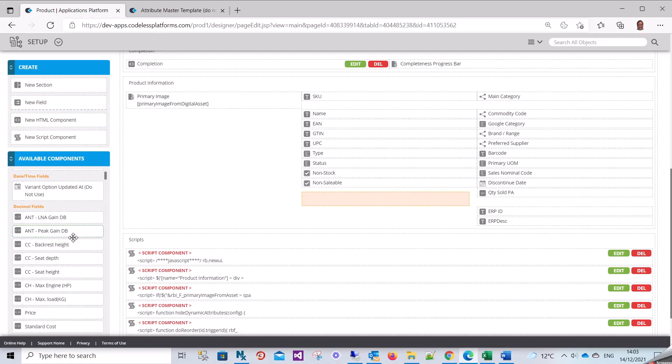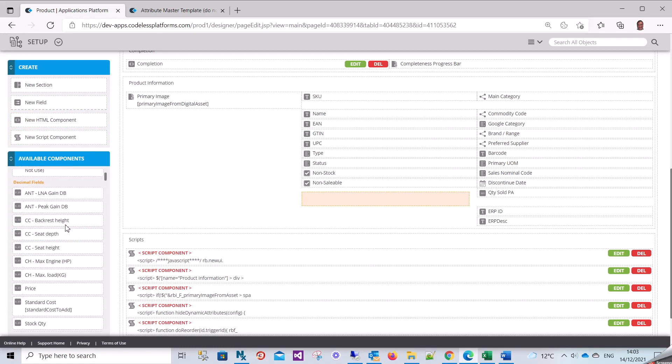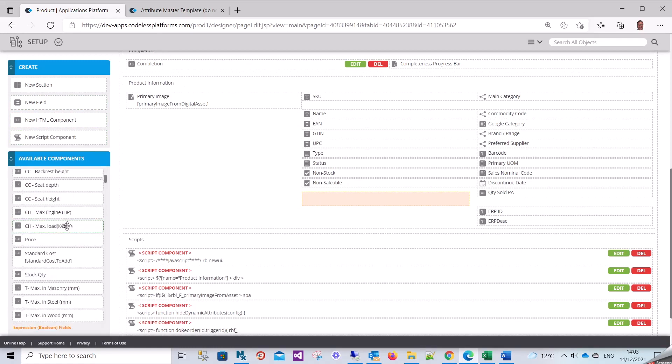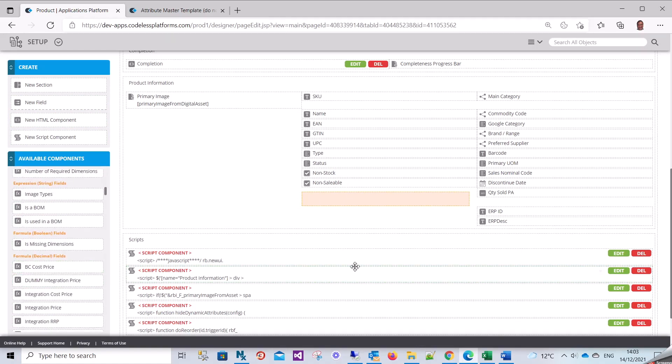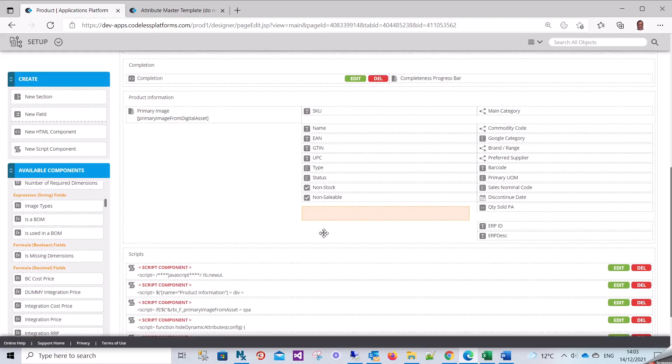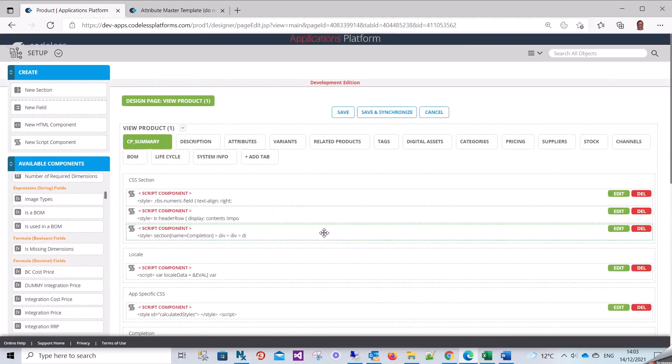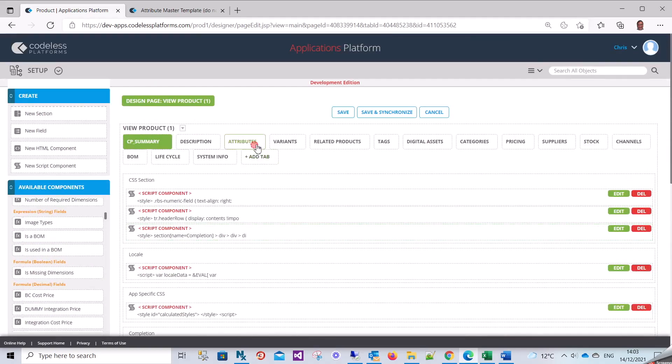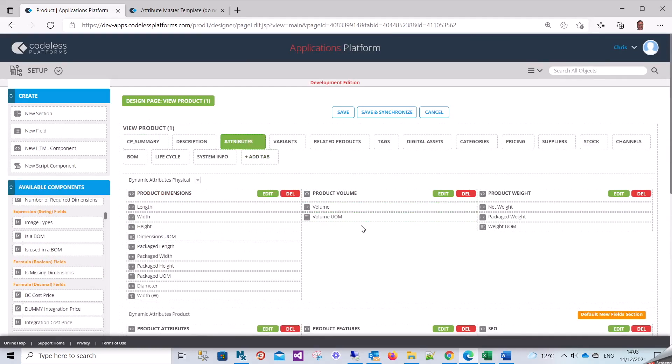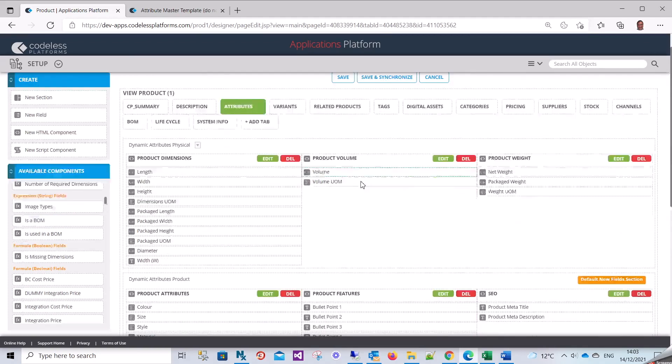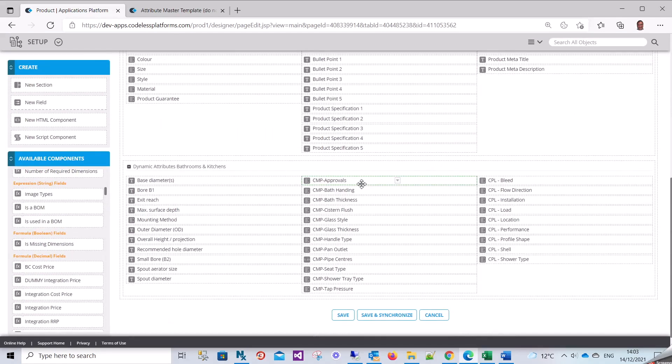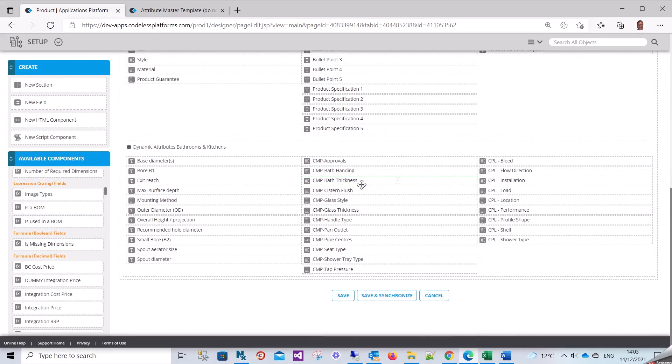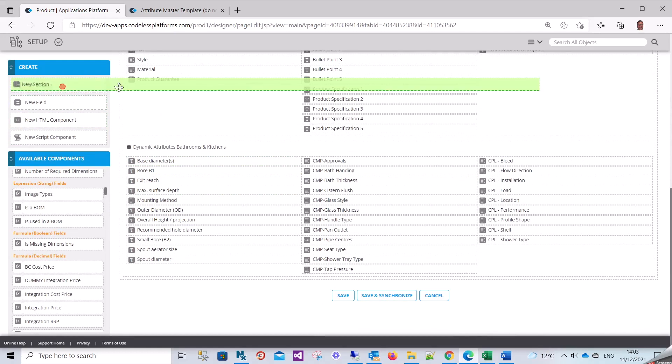I can see I've got all sorts of different types of available components to be added onto this page. What I'm trying to do is add my components into this page here.